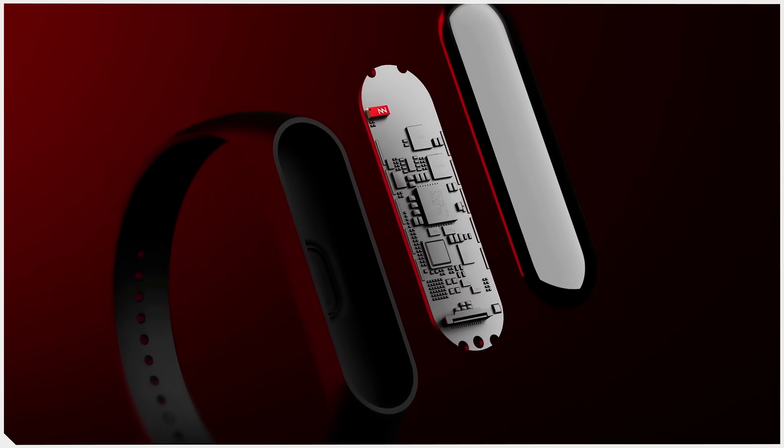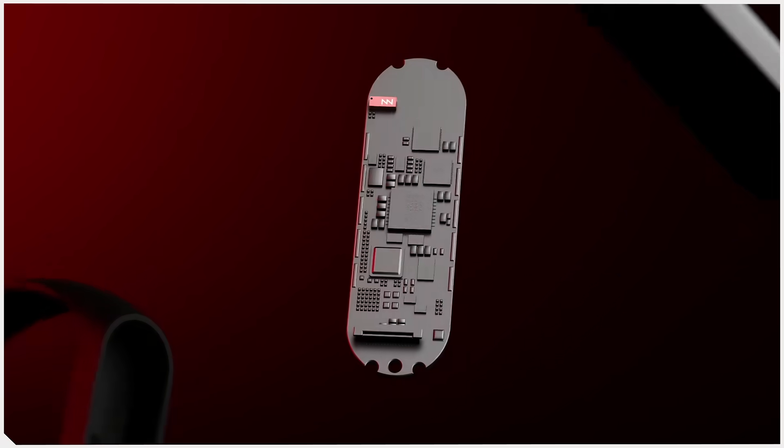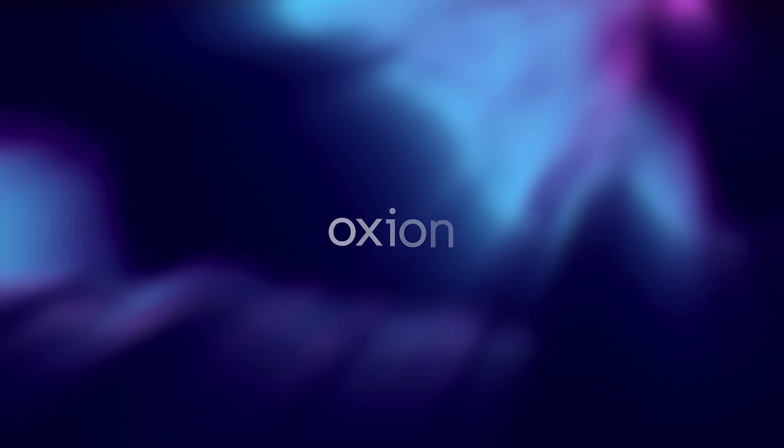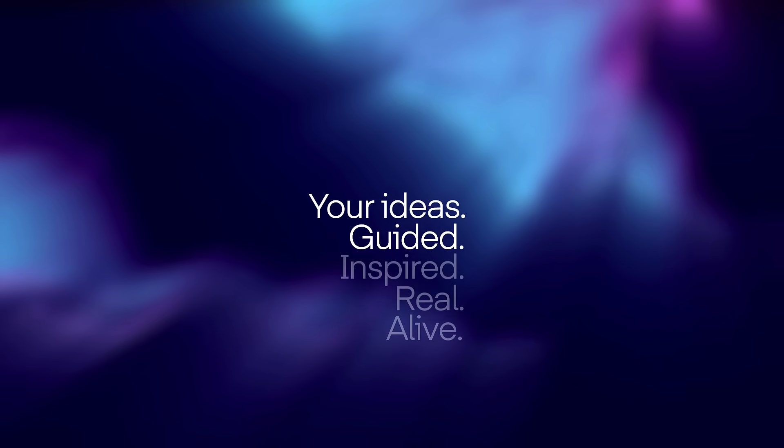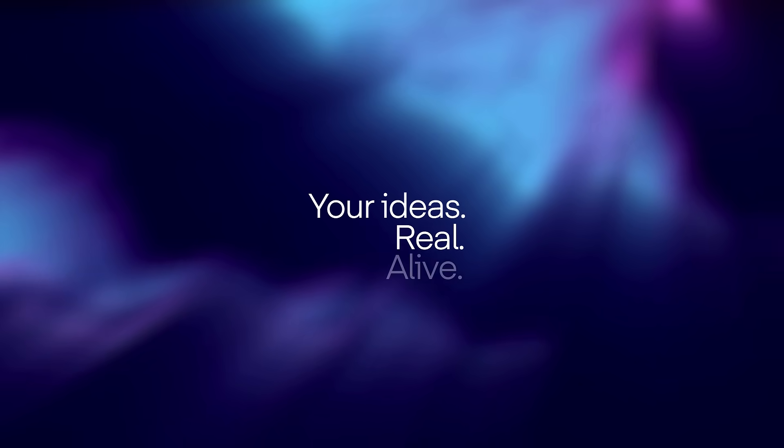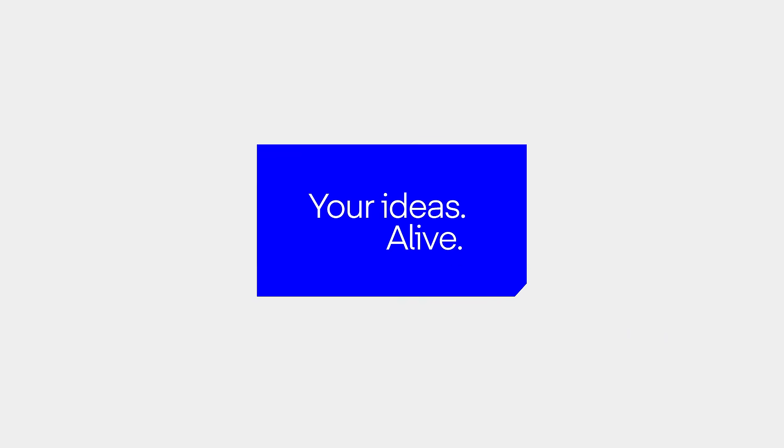From now on, you create, we IGNITE. Oxion, your ideas. Alive.